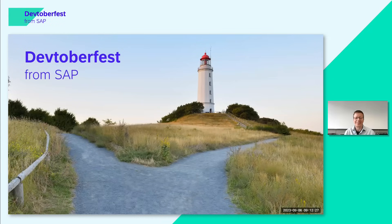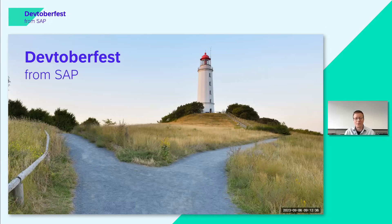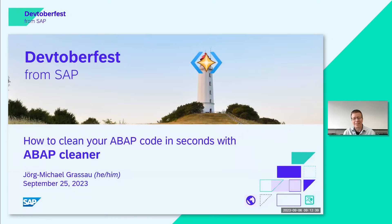Hello, everyone. Thank you for joining this session. My name is Jörg Michael Grassau. I'm a senior developer in the area of S4HANA Public Cloud ERP. What I'd like to present to you is ABAP Cleaner — a plugin for ABAP development tools which is designed to make your lives as ABAP developers easier, because it automates a lot of things that up to now you had to do manually.